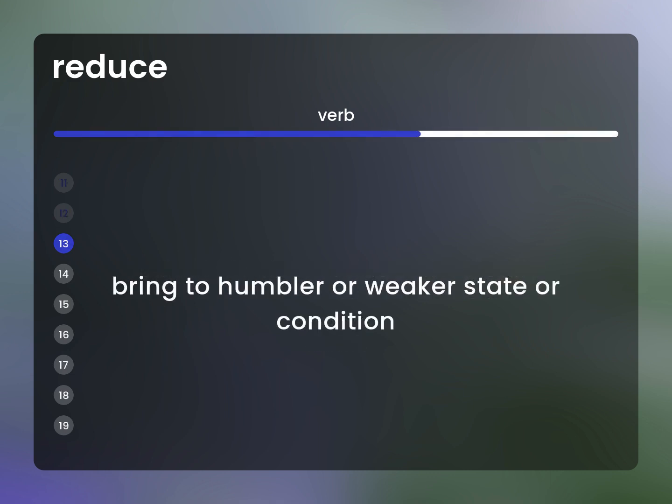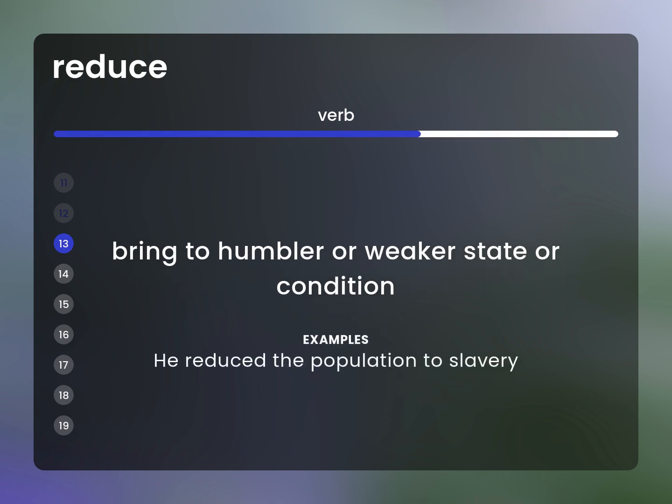Bring to a humbler or weaker state or condition. Example: He reduced the population to slavery.